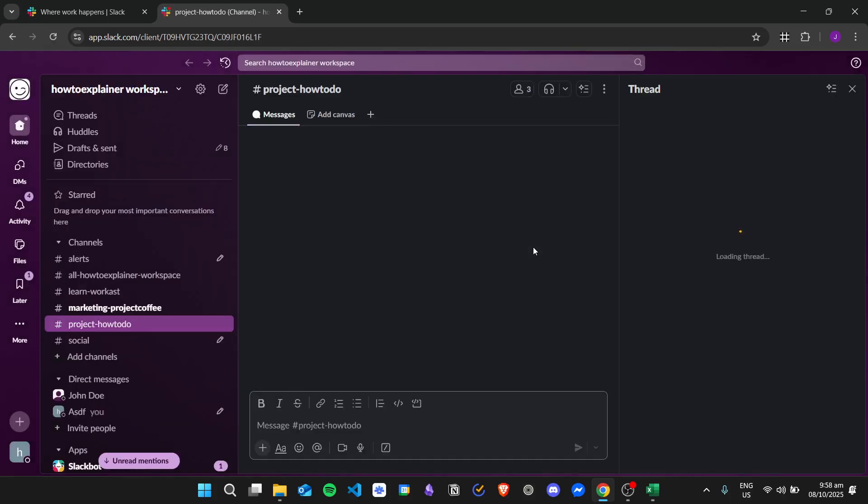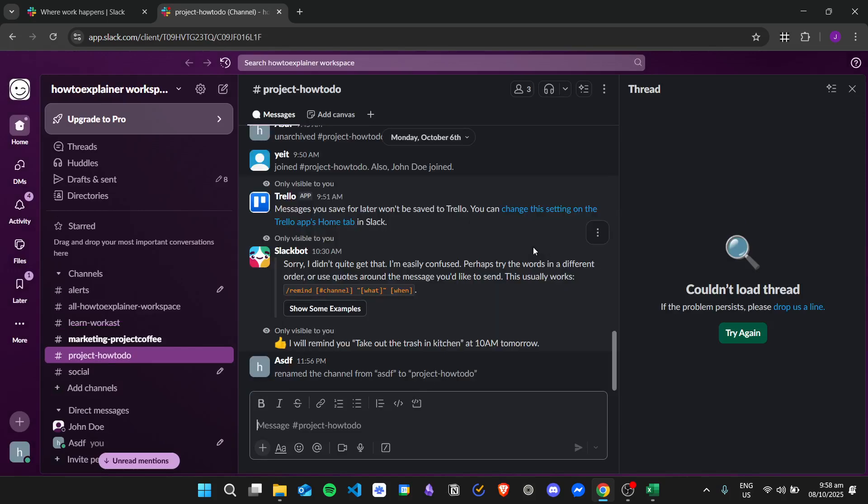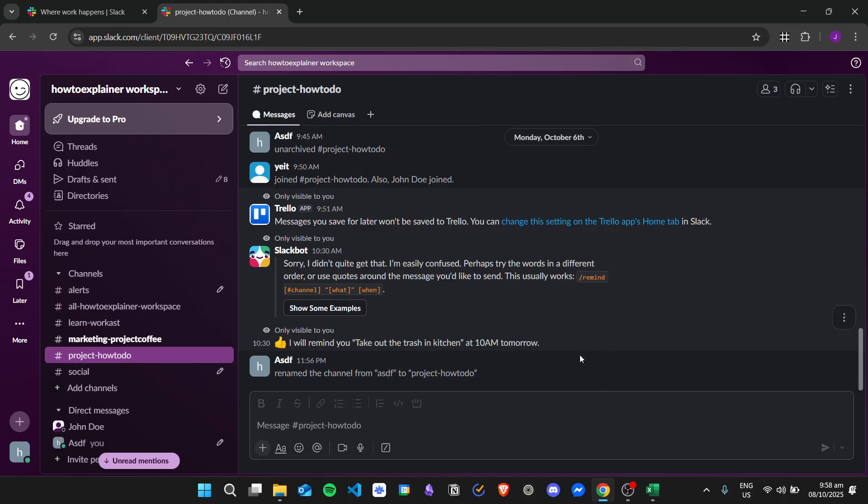So here is the Slack application open in my browser. To reply to a specific message without creating a thread in Slack, we need to use the forward message option.